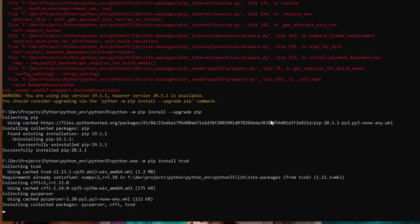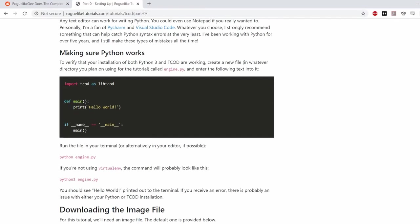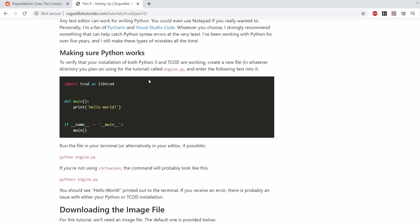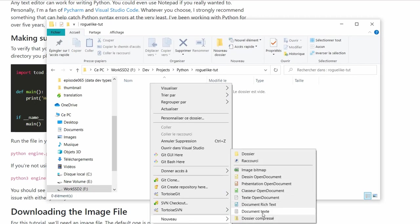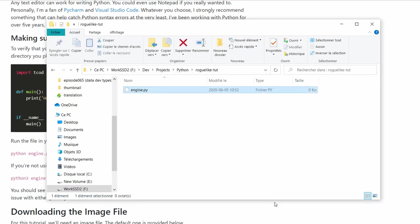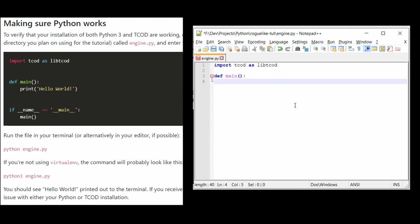So let's go back to the tutorial. First they suggest creating a simple script that's going to test everything is set up properly. So I created the engine.py file, I opened it in notepad and copied the basic skeleton of a Python script.